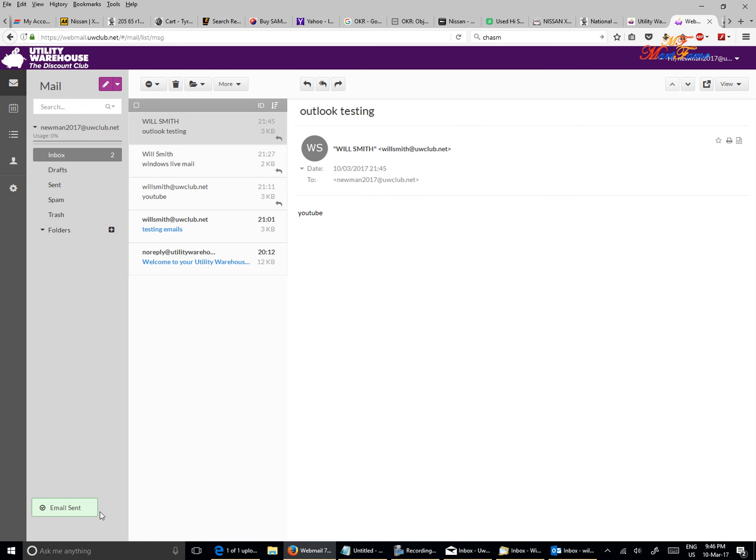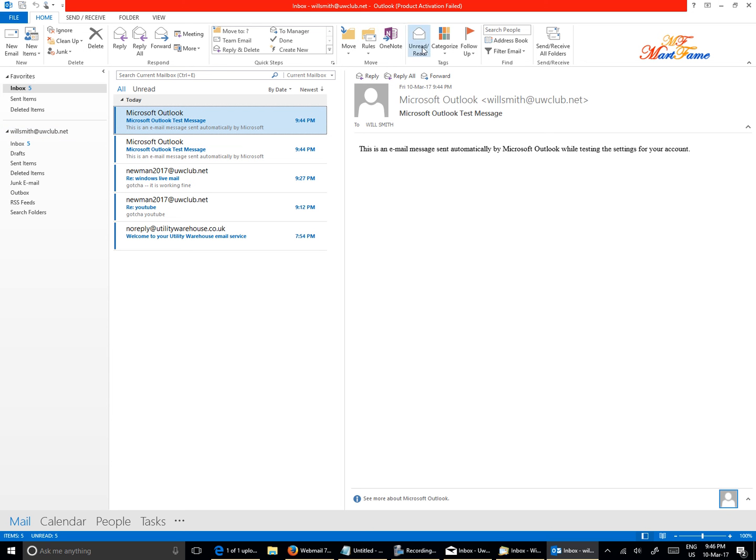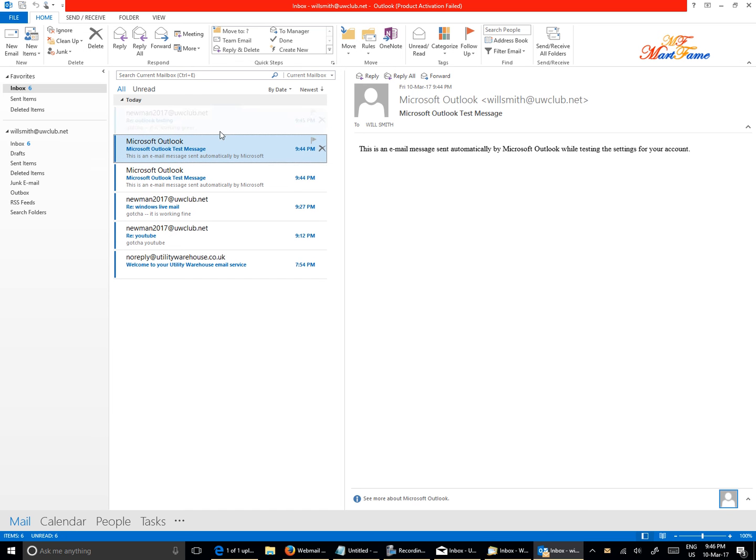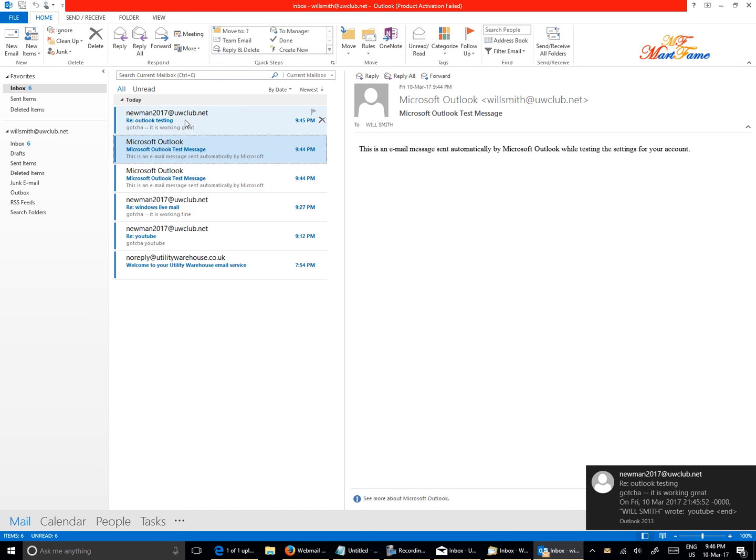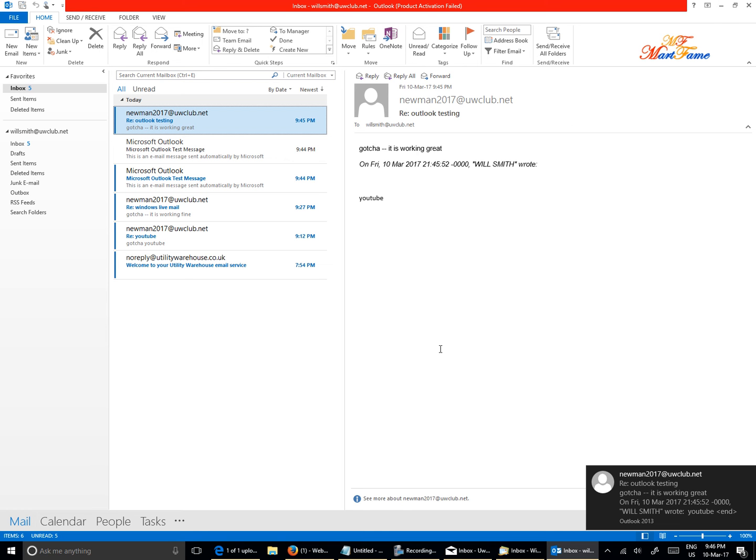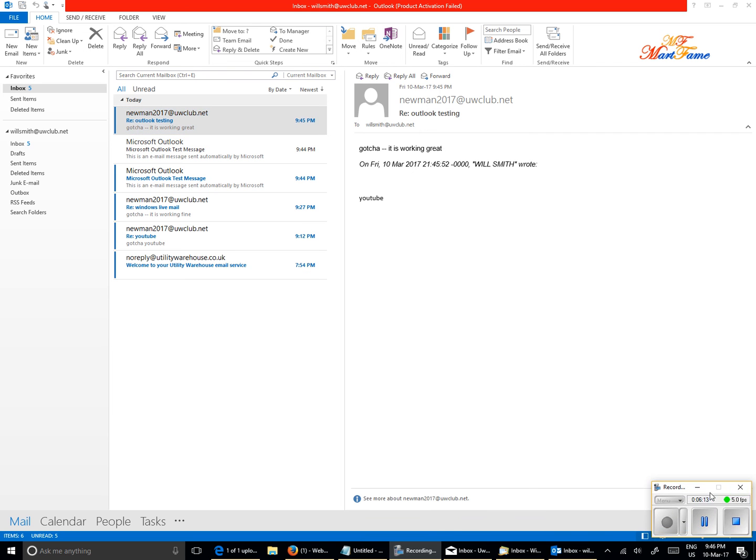Email sent - you can see on the bottom here. Let's go back into Outlook and we need to refresh the inbox. Just click on Send and Receive All Folders. See, now we got it - 'gotcha.' It is working great. Everything is working fine. Thank you, have a great day. Bye.